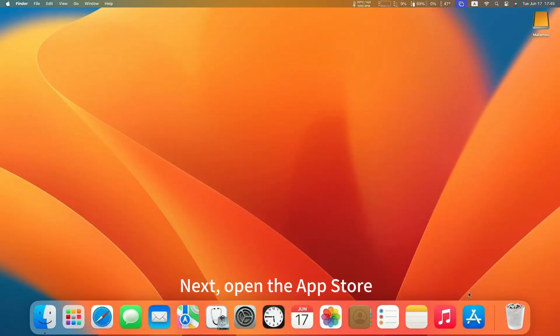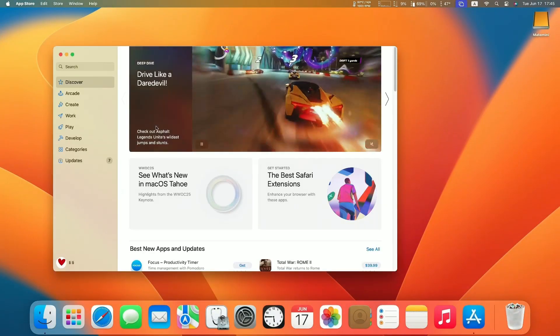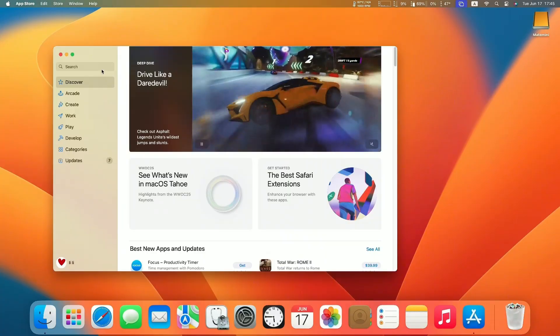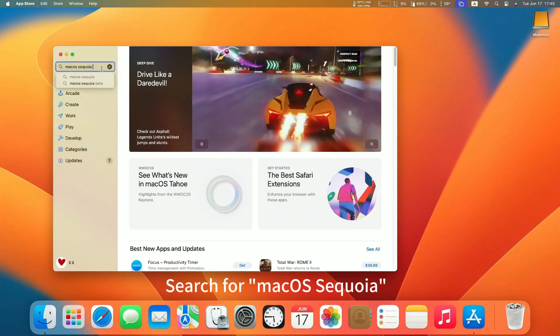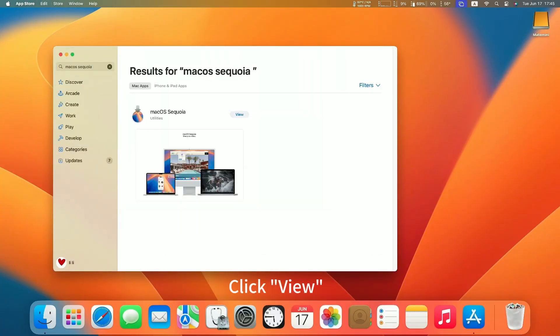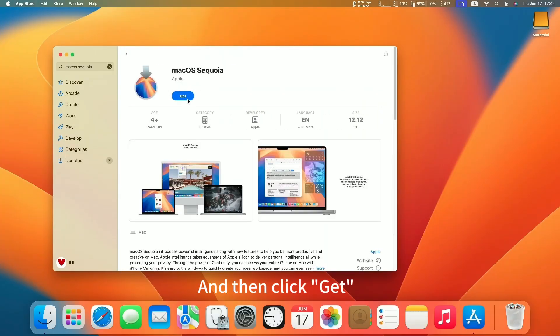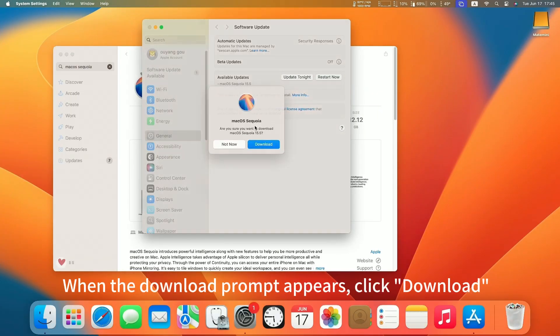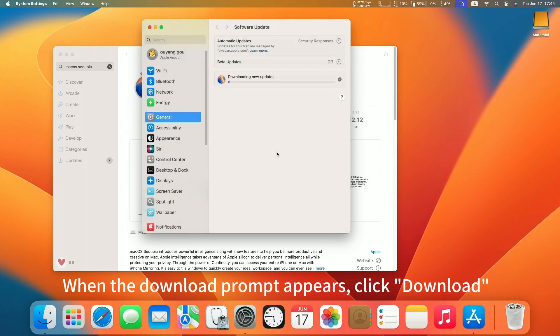Next, open the App Store. Search for Mac OS Sequoia. Click View and then click Get. When the download prompt appears, click Download.